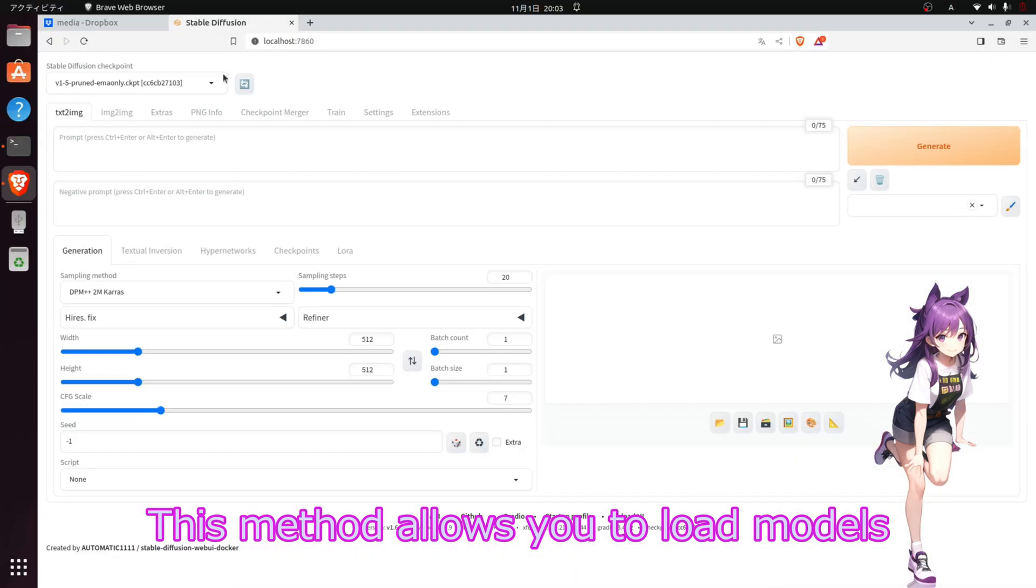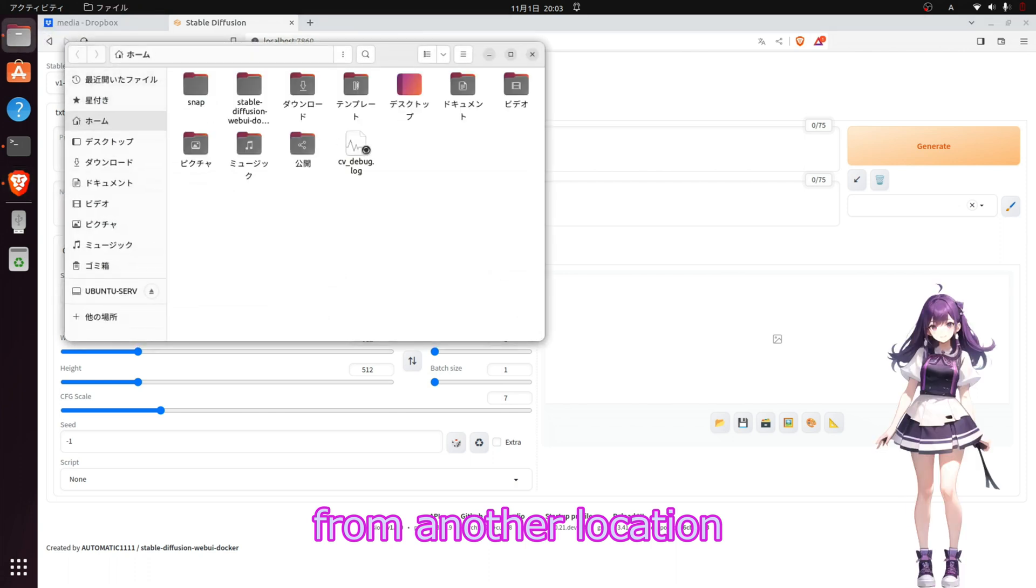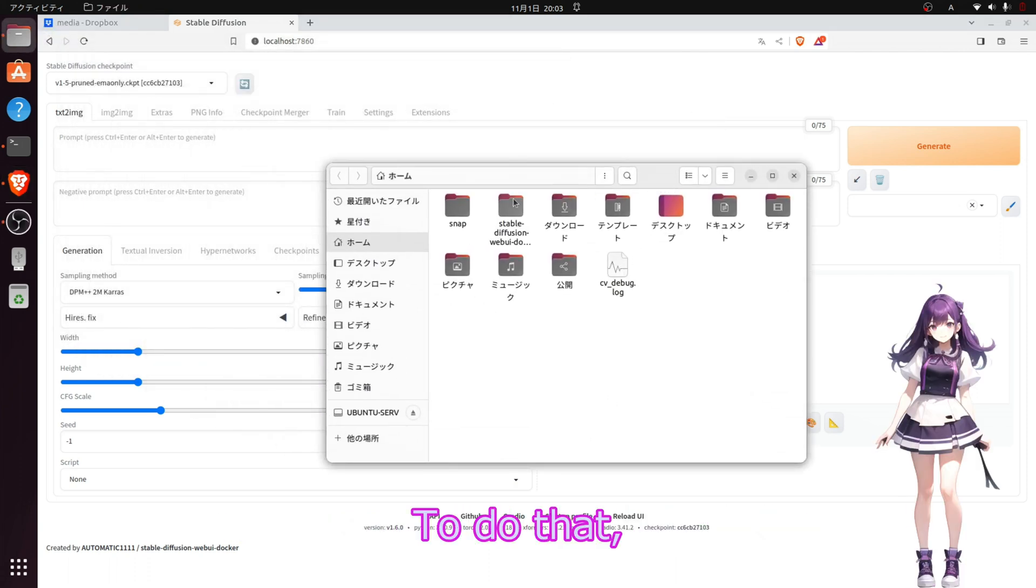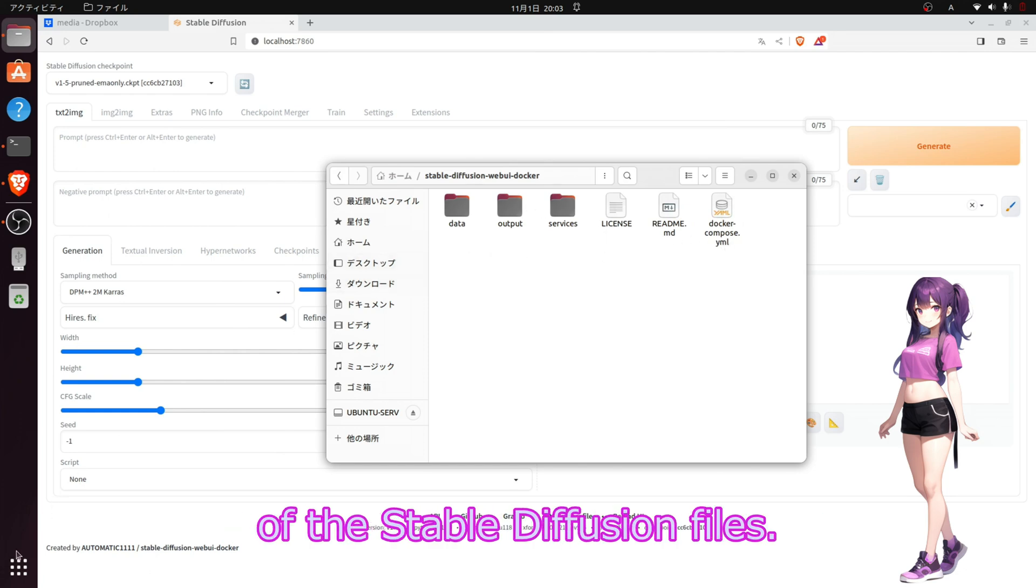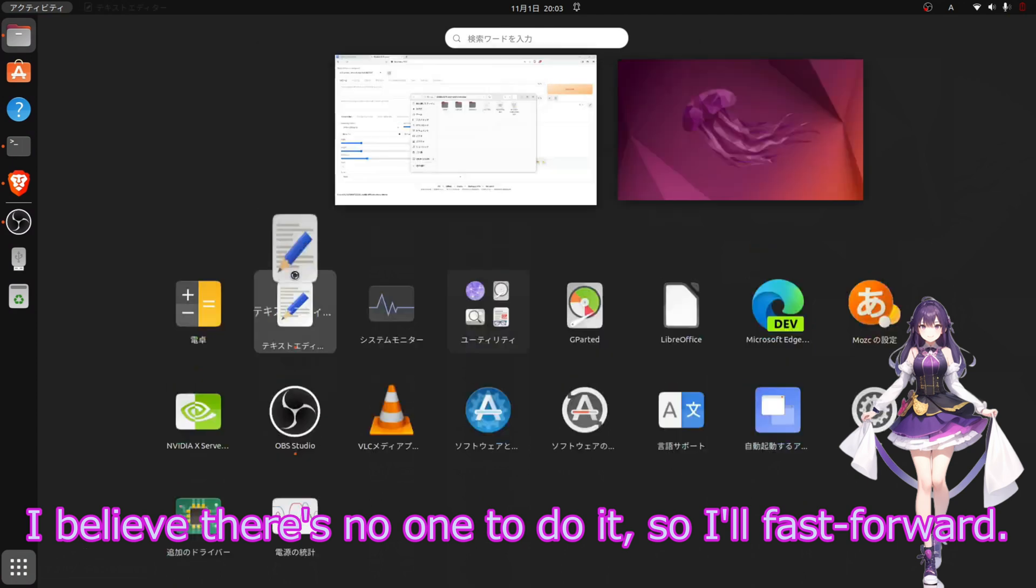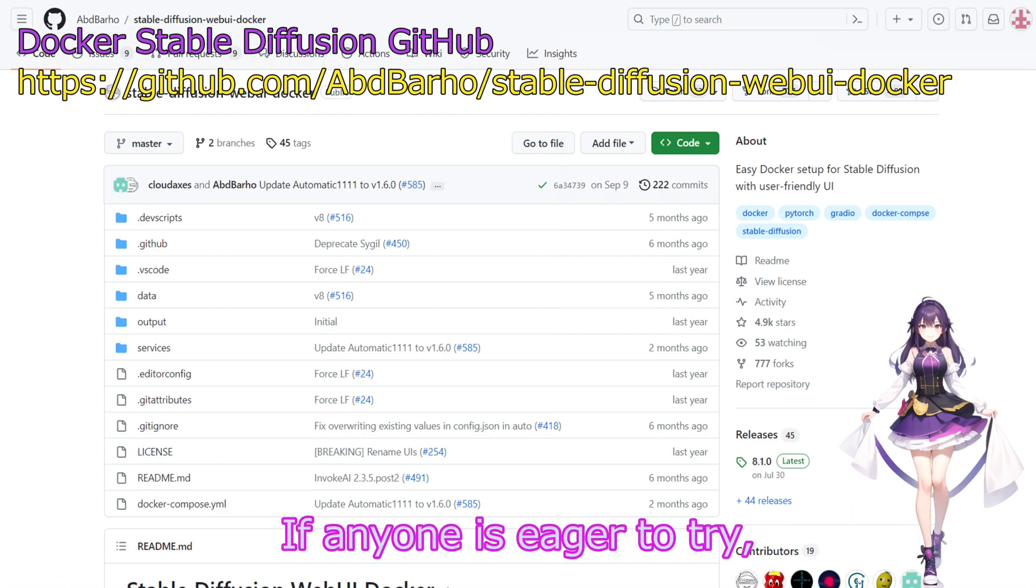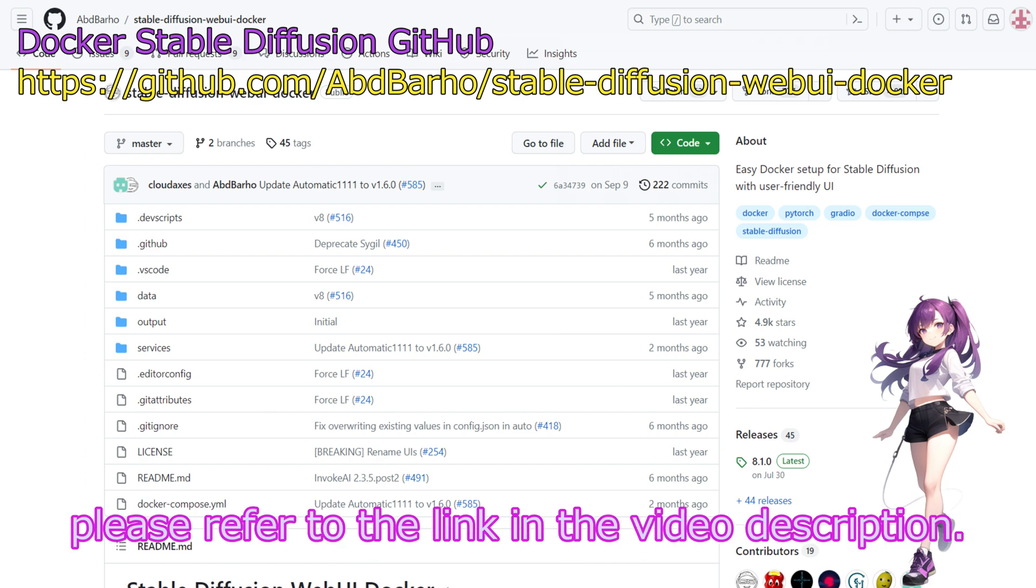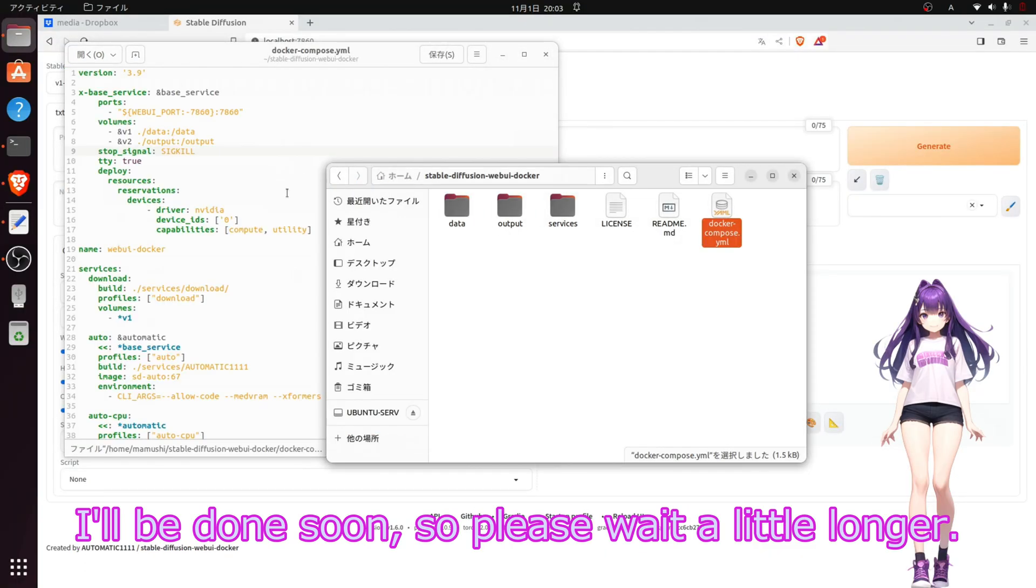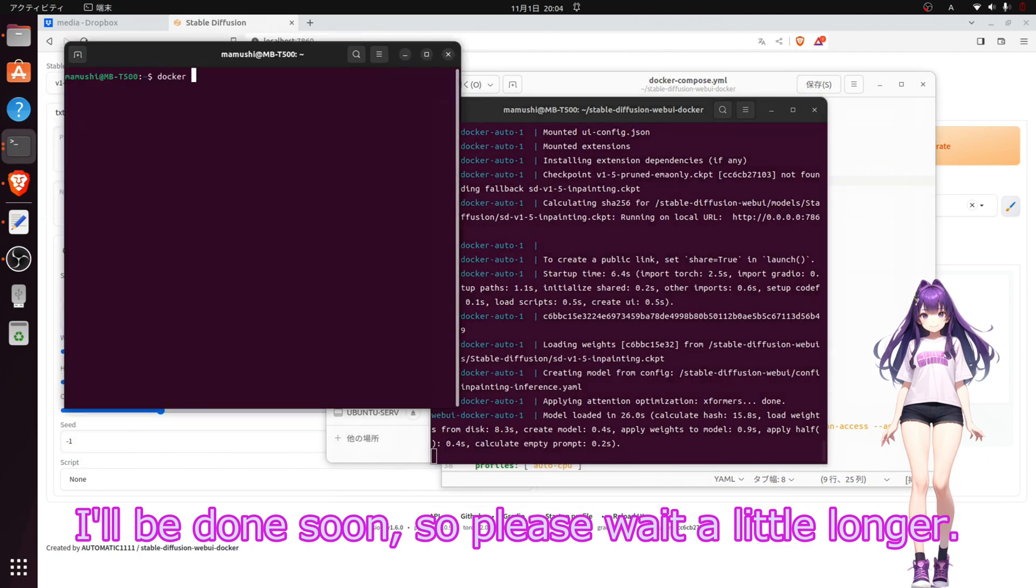For the workaround, this method allows you to run models from another location without creating symbolic links. To do that, I will modify the Docker version of the Stable Diffusion files. I believe there's no one way to do it, so I'll fast forward. If anyone is eager to try, please refer to the link in the video description. I'll be done soon, so please wait a little longer.